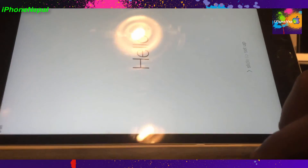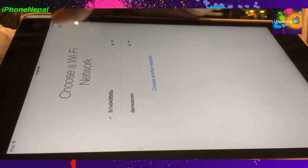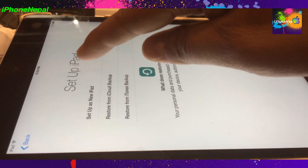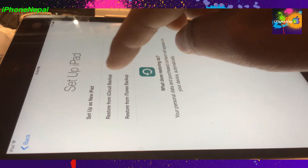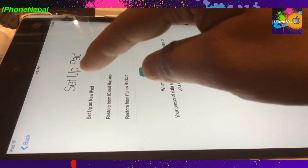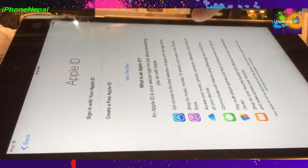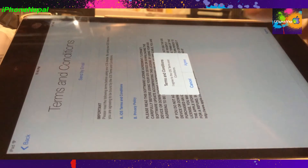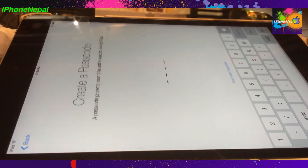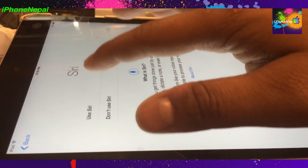Choose your Wi-Fi, tap Next, and disable location services. You can restore from iCloud if you want, but I'm just going to set up as a new iPad. Skip that step, do not use it, agree to the terms and conditions, set up later, and don't add a passcode.